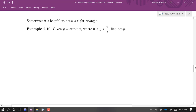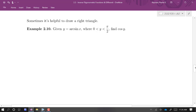Given y equals arc sine x where y is between 0 and π/2, find cosine y. They tell us arc sine of x is equal to y and say find cosine of y. We won't get a numerical value since no specific values are given — it'll be an algebraic expression in x. If y equals arc sine x, that means x is equal to sine of y.